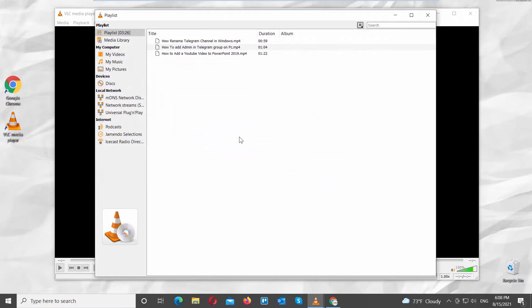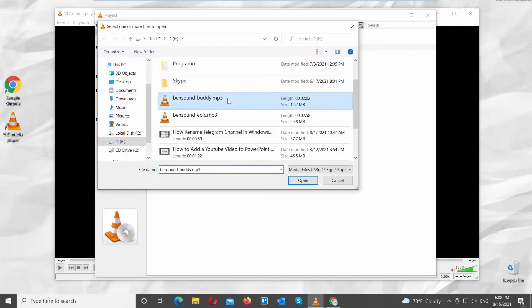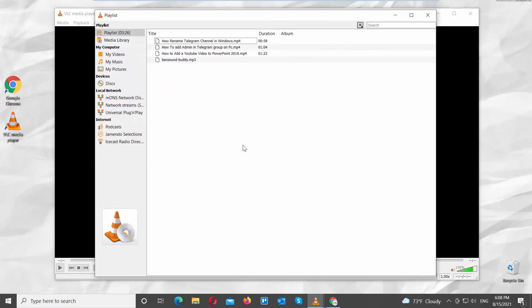Right-click on the right side of the window. Choose Add File from the list. A new window will open. Select the files that you want. Click on Open.